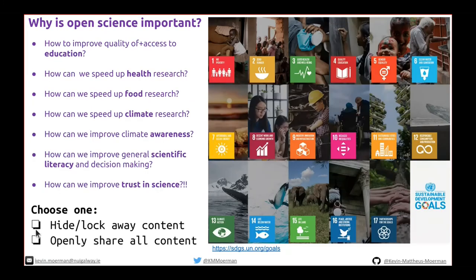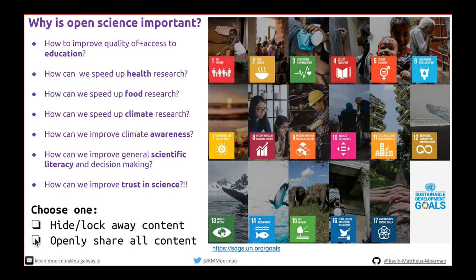The UN Sustainable Development Goals are highly relevant here: climate action, poverty, hunger, health, education — all of these can benefit from science progressing in a faster, more efficient manner. The COVID pandemic is super relevant — we need to take action really fast. With Zika, journals quickly made all Zika articles open access and saw rapid progress in targeting the virus. With COVID, many journals did the same, showing that health research can be sped up by making content open access.